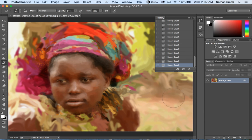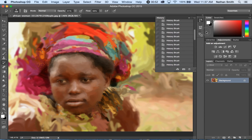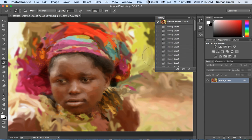So that's the History Brush. Very powerful tool. You can brush back in time to any point in history.